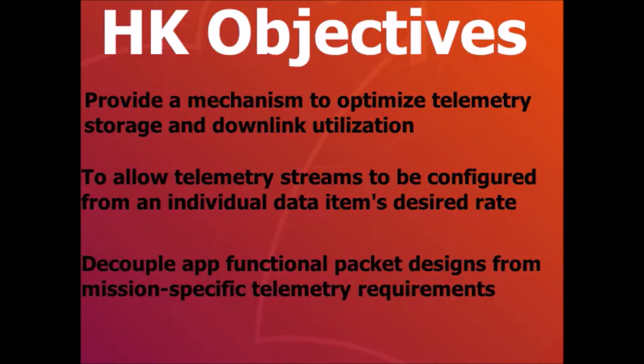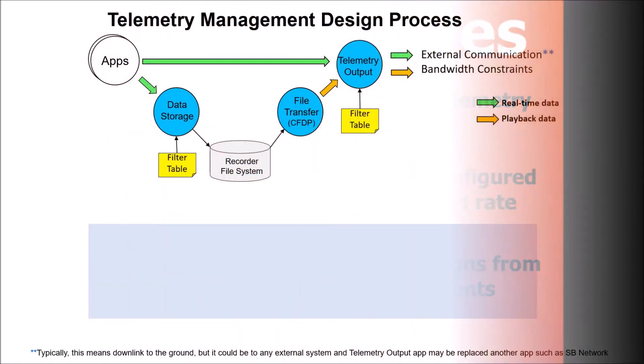determination and control that produce lots of data, this may not always be the case. This decoupling also helps app reusability across missions.